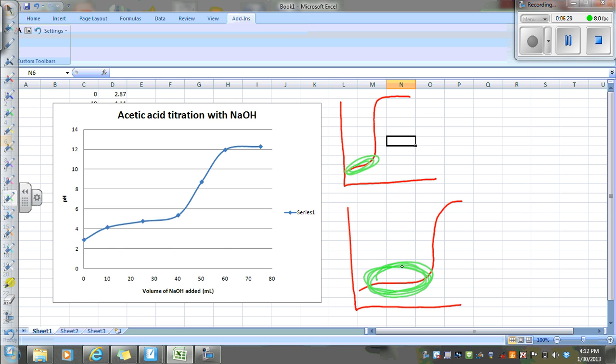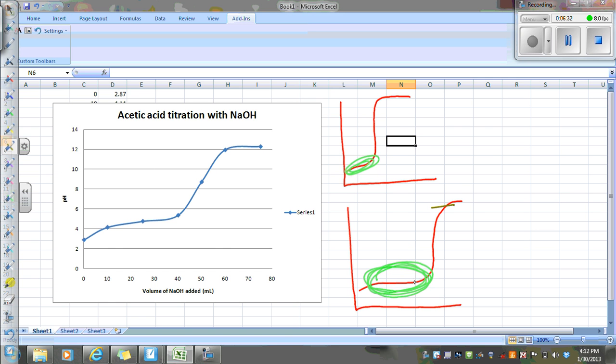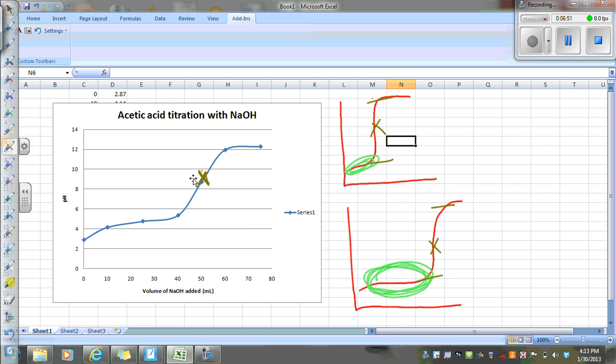In all of the titration curves, equivalence point is at the middle of that really sharp rise, doesn't matter which. With a strong, strong titration, the pH of the equivalence point is going to be seven. With a weak acid, strong base, your pH of the equivalence point is going to be above a pH of seven.